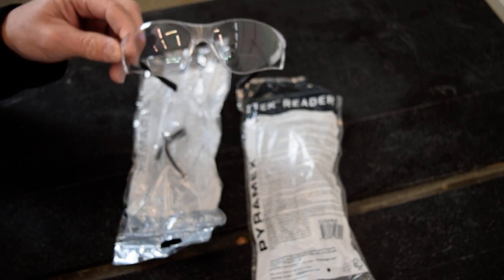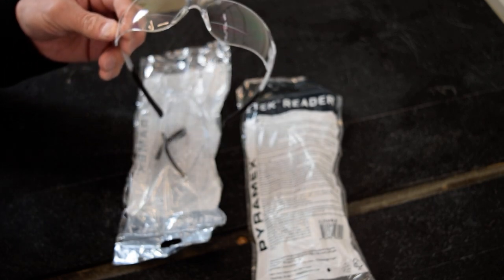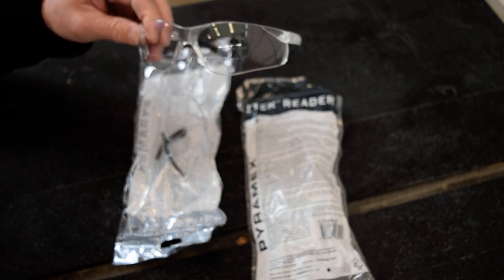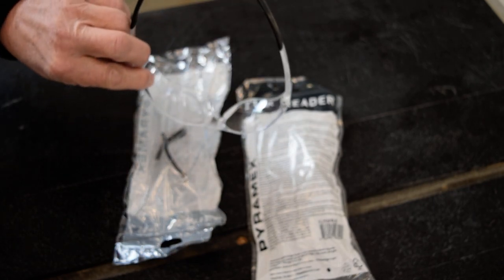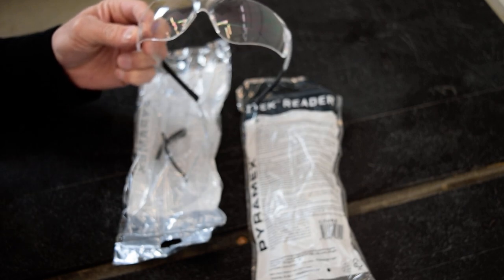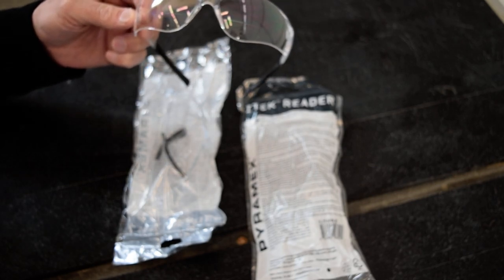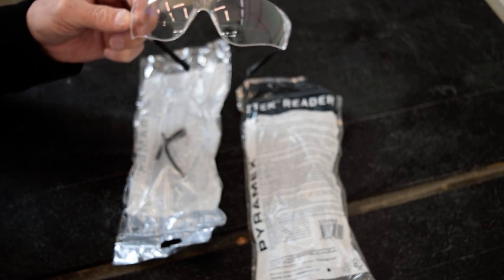They're pretty good glasses. They don't get scratched up too fast. I've had a dozen of these over the years. They seem to work great.